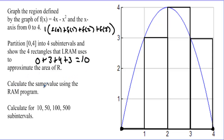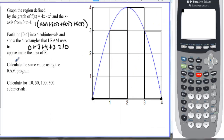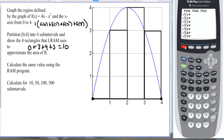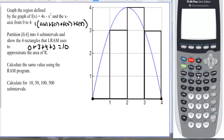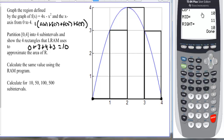Now we'll calculate the same value using the RAM program on the calculator. First, we must put the equation into Y1: four X minus X squared. Then we run the program RAM, with A = 0, B = 4, and four subintervals. LRAM gives us a value of 10, confirming our hand calculation.